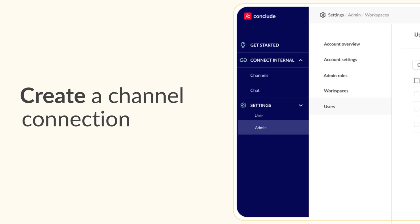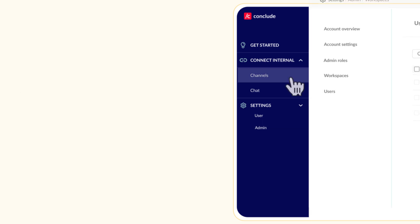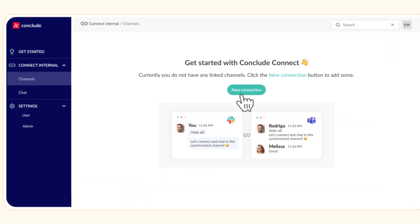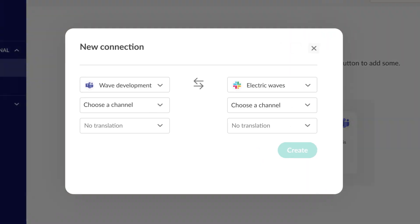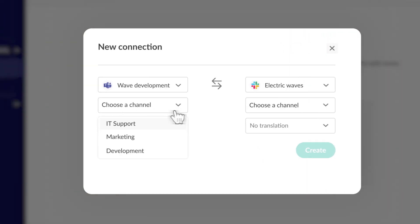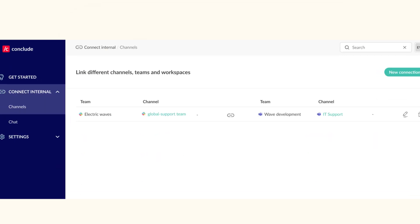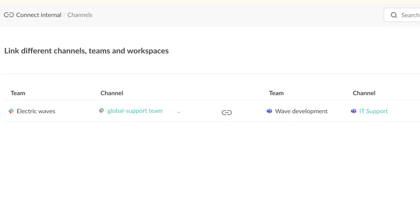Now, let's create a channel connection. Simply go to the Channels tab, click on New Connection, select the Teams and Slack channels you want to connect. Click Create and that's it.